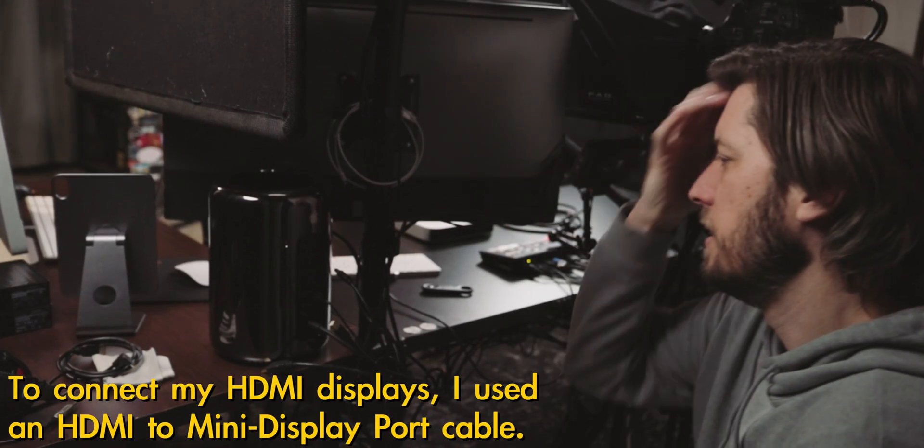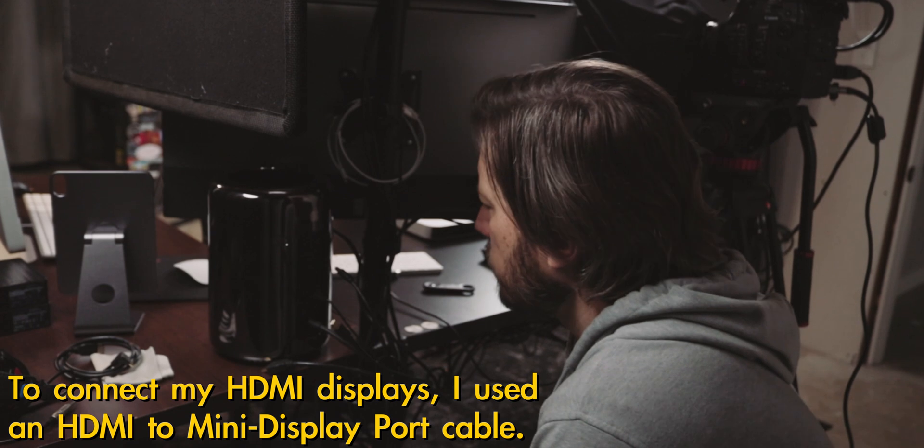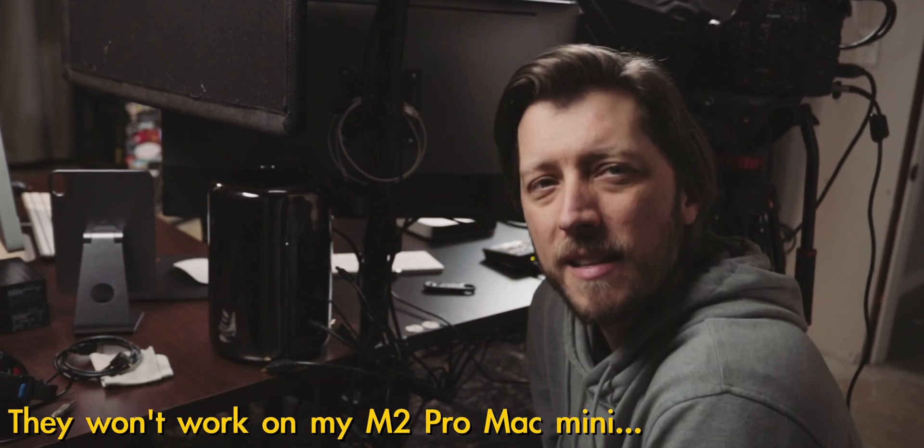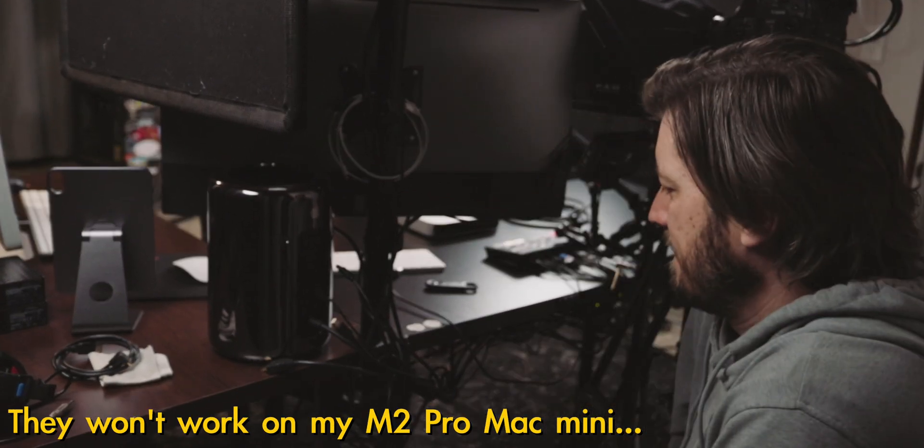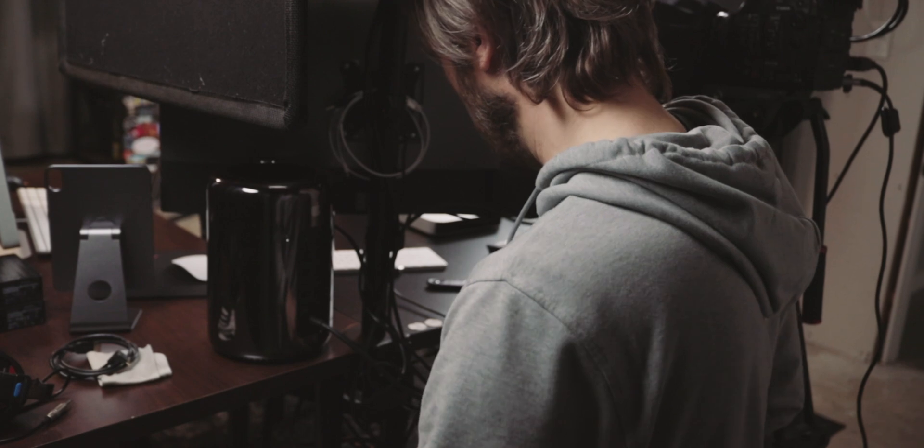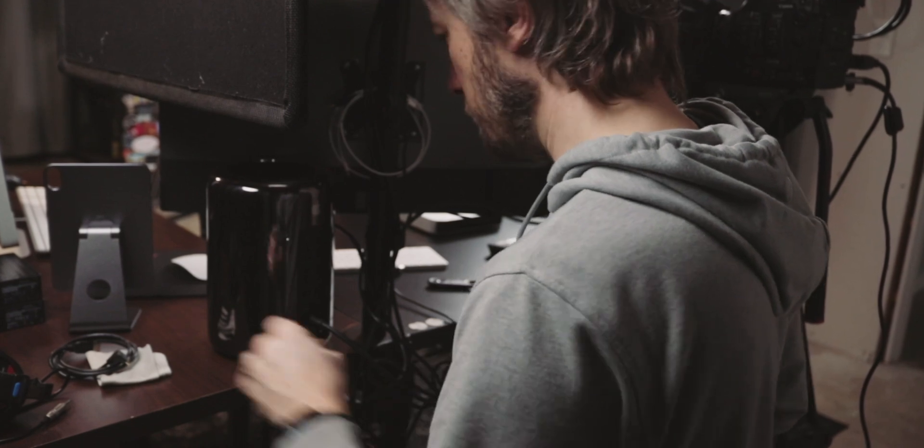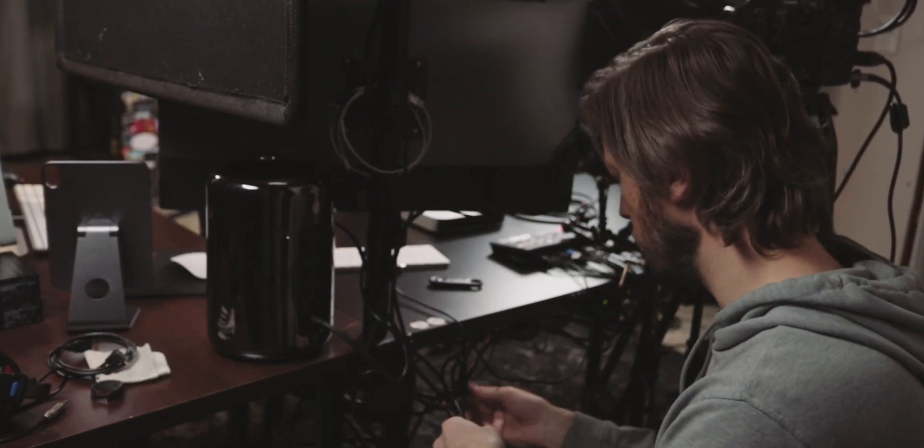And here I'm contemplating I'm gonna have to get some adapters, which if that's the case that kind of sucks.